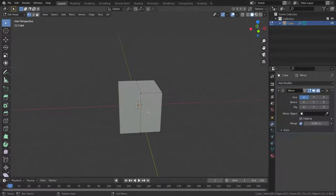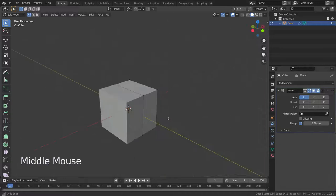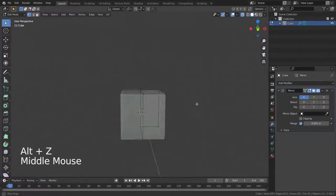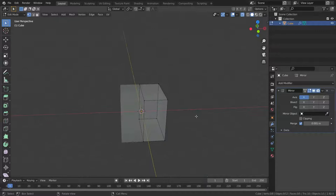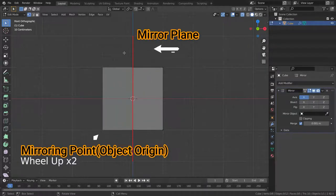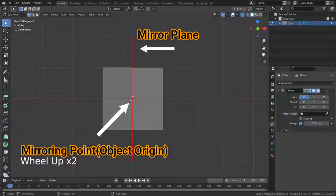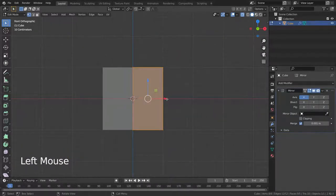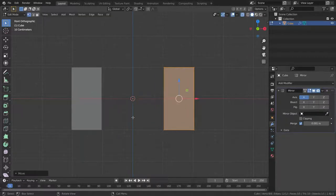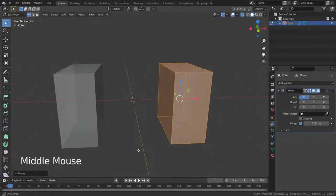Now we can use the mirror modifier to mirror this to the other side. Let's go to the modifier menu and add the mirror modifier. There we go — we have it mirrored along the X axis and across the object origin. Don't forget that the object origin point is the mirroring point, so if we try to move the vertices out, it creates a gap between the mirrored and original object.